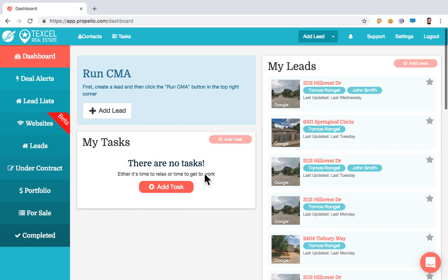Welcome everybody. My name is Tomas. I'm going to show you guys today how to use Propelio and what it can do for you. We're going to start right here on the top right with the settings tab.